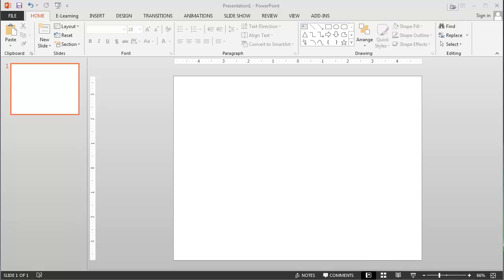Now, I've currently got my PowerPoint open. I've got a blank slide sitting there, and it's currently in a 4 by 3 size or aspect ratio.